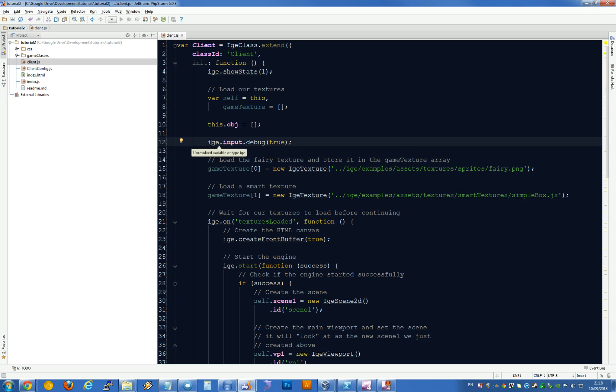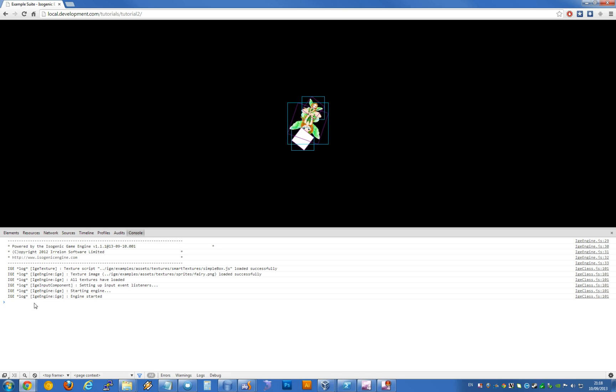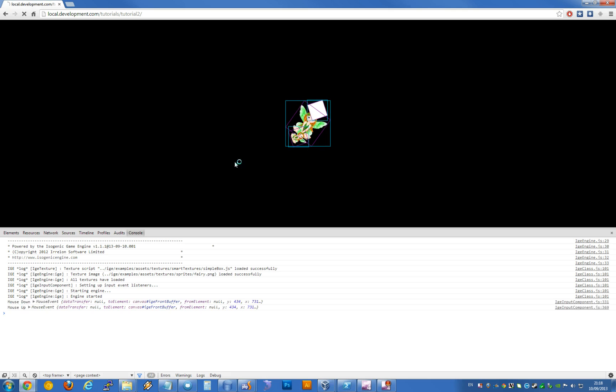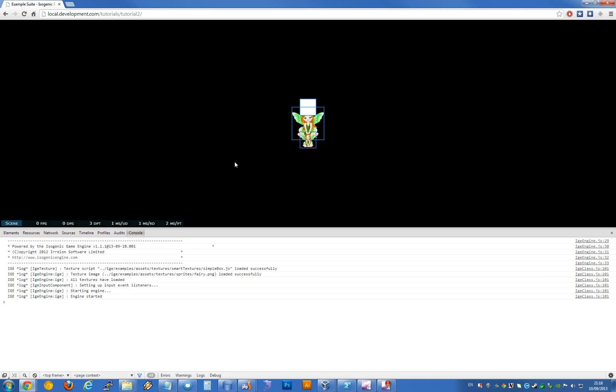We also have some debugging settings set to true here. You can switch that to false if you'd like to have all of your debugging switched off. If we do that and reload, notice the output you're getting here.